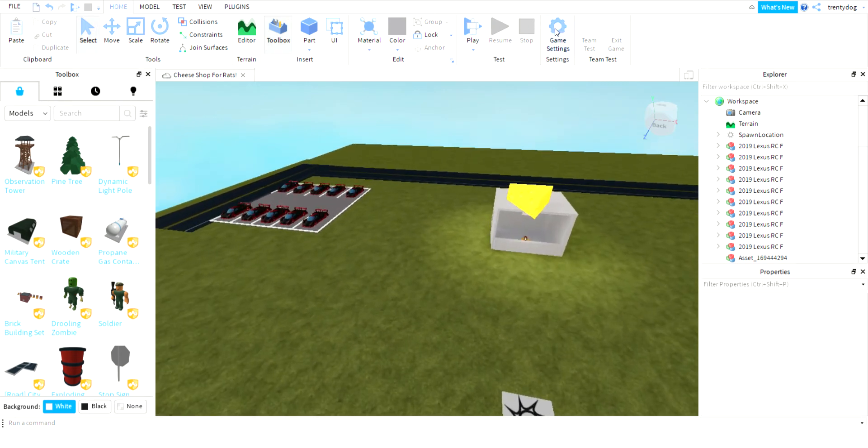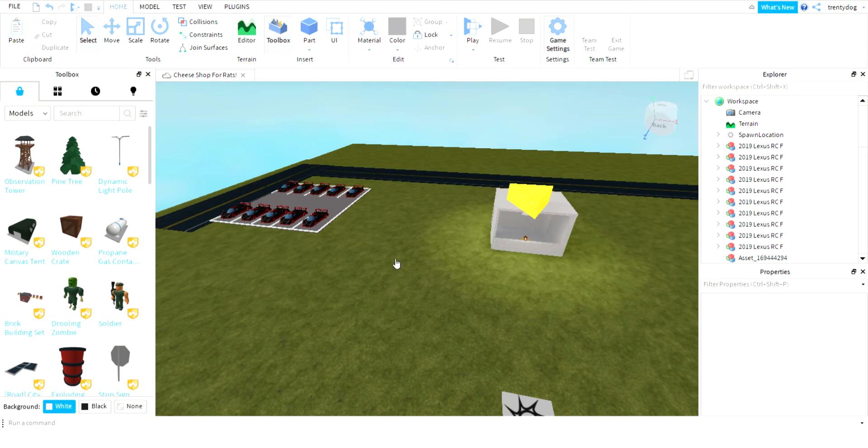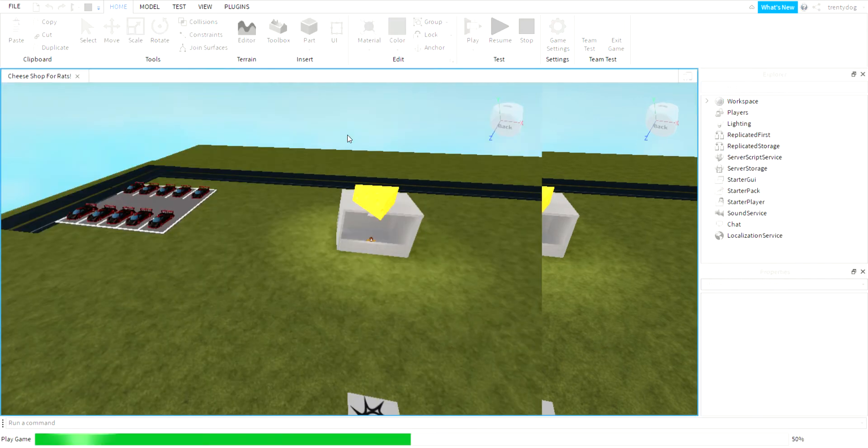First, go to game settings, then go to world, then don't go to jump power, go to jump height, then change it to zero. Then test your game.